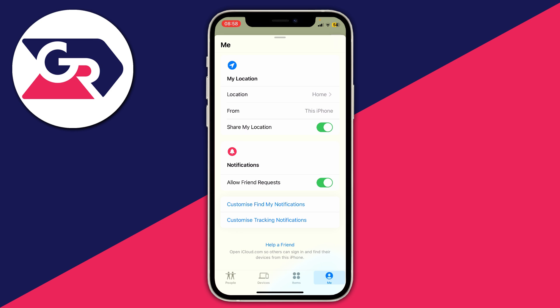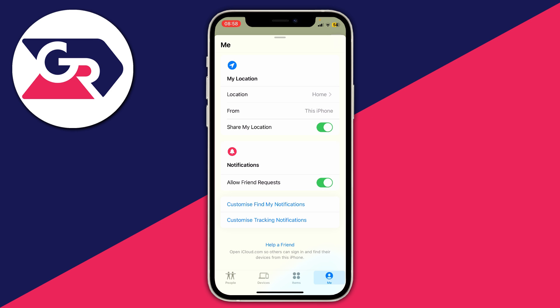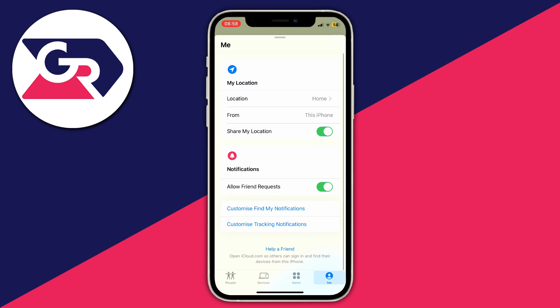If you've got an old iPhone, switch it on, open the Find My app, and come to the same page. Under where it says From, you can change the location to that device. Leave that old device at home or wherever you want your location to appear, take your main device out and do whatever you want without people knowing where you are, while staying connected to the internet.